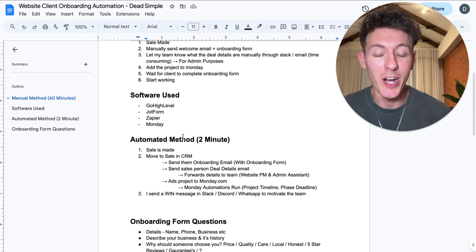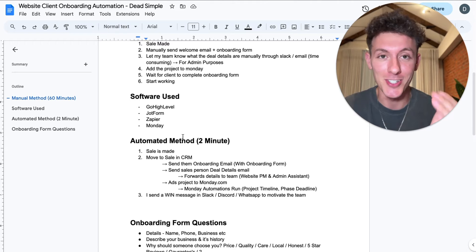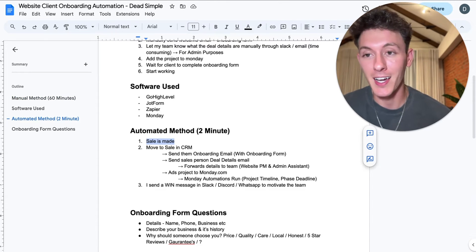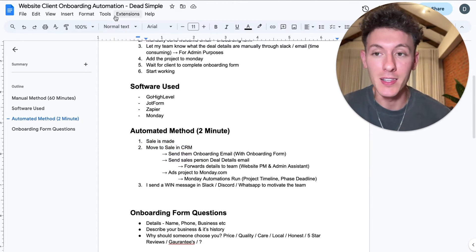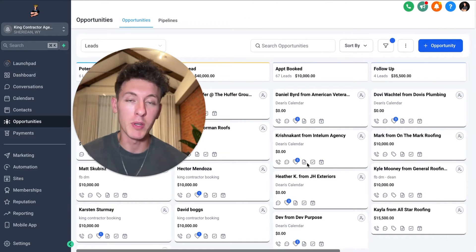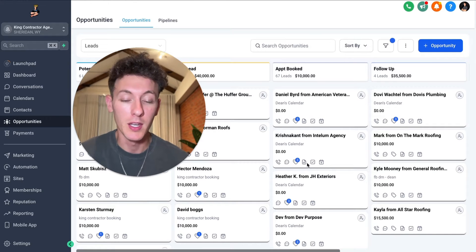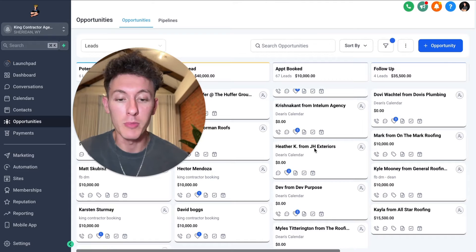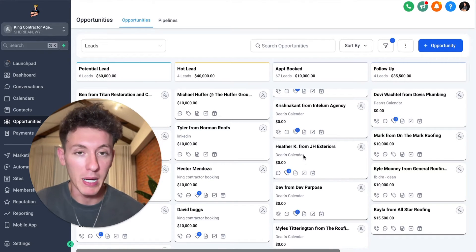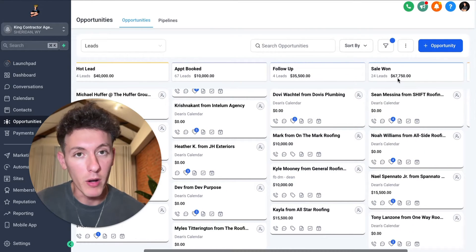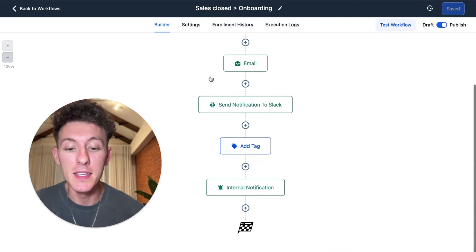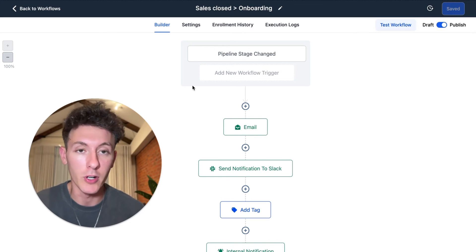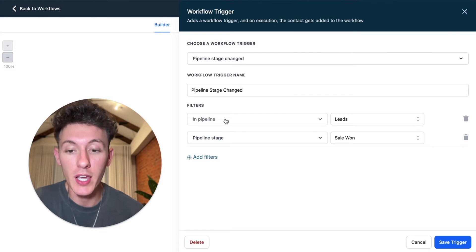This is where it gets super cool — the automated method. So the sale is made, and then what I'll do is move the sale in the CRM. We have the CRM here — when they get onto a call with me, whether my assistant books it in the DMs or they book directly, it goes through my calendar and automatically adds it to the pipeline into 'Appointment Booked.' This client from JH Exteriors is my newest client, so they're in the Appointment Booked pipeline. I'm going to move them over to the Sale One pipeline. This is on Go High Level, by the way — I'll put a link in the bio.